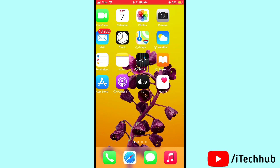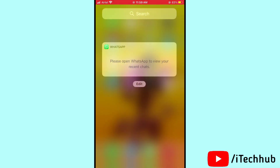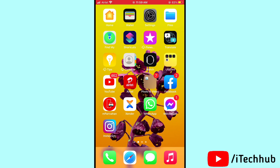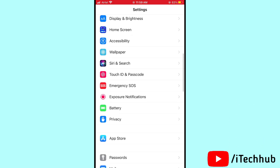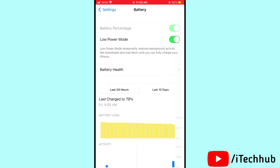The third solution is most important: turn off Low Power Mode on your iPhone and iPad. Open Settings, scroll down, and tap on Battery. In Battery settings, you will see the Low Power Mode option. Please turn off Low Power Mode, and this should easily solve your problem.